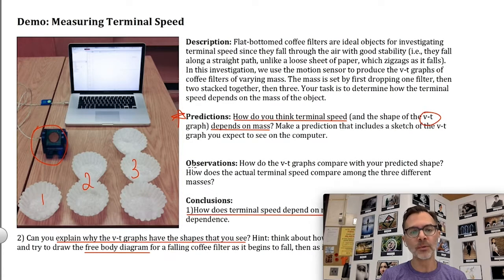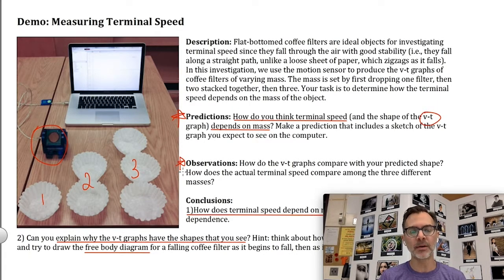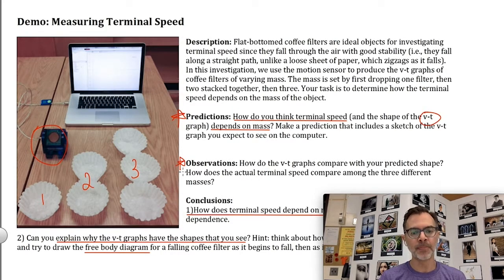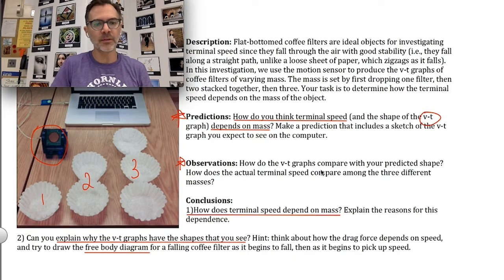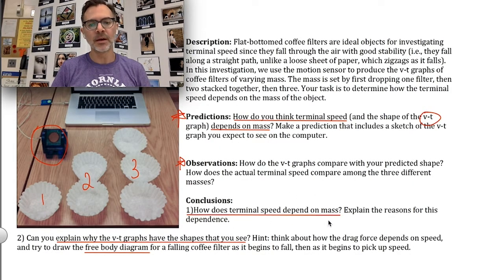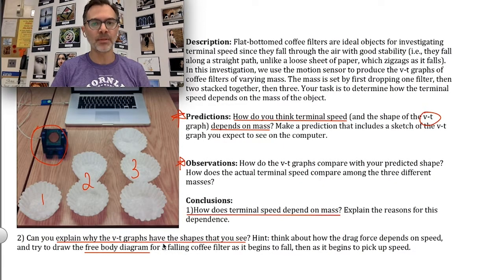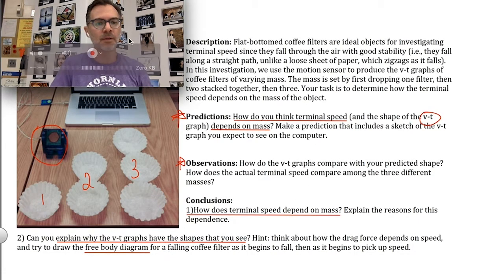Next we're going to make our observations. I've already recorded a video which I'm going to play in a moment — you'll see the coffee filters fall and the motion sensor create its velocity graph at the same time, then you'll see me do a little analysis. Afterwards we'll make conclusions: how does terminal speed depend on mass, if at all? See if you can explain any reasons for what you notice, and can you explain why the VT graphs have the shape they do? I think you'll notice a shape that looks a little different than what you're used to.